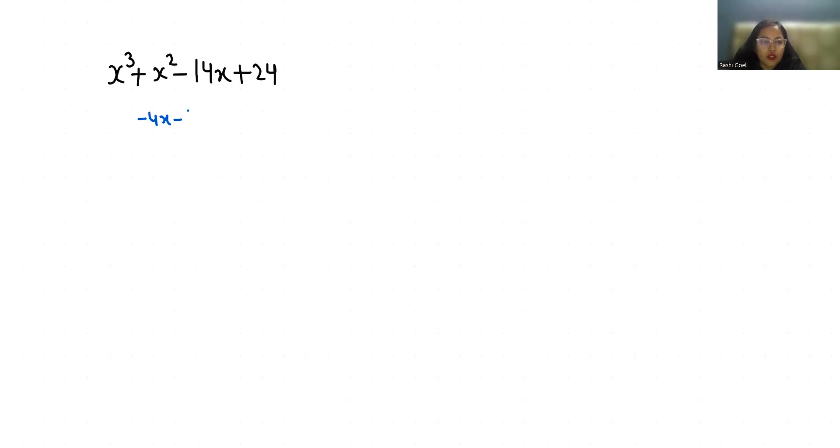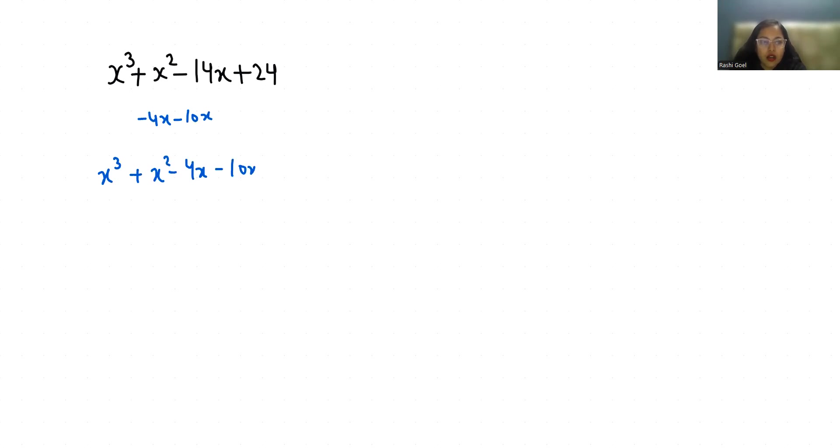So the equation becomes x³ + x² - 4x - 10x - 24. Now I am going to rearrange it.